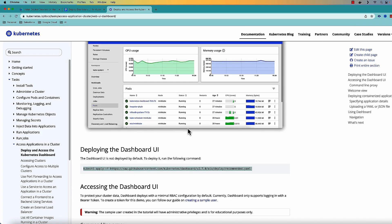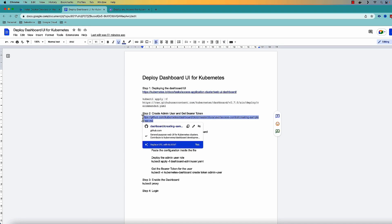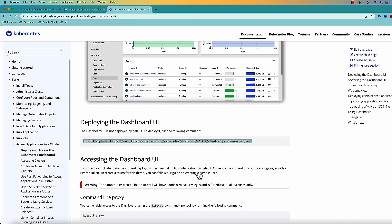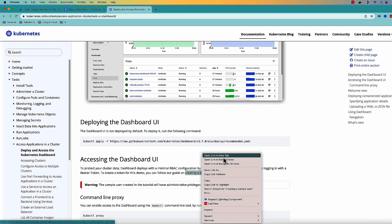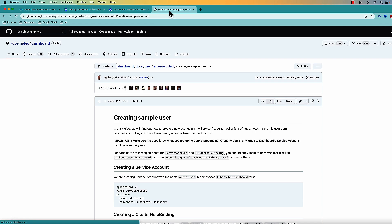Now to access this dashboard what I need to do is I need to create an admin user and get the bearer token. Again the link is here which also you can find from here. The accessing the dashboard UI they are telling that you need to create a sample user and get the bearer token from there. So let me open that.